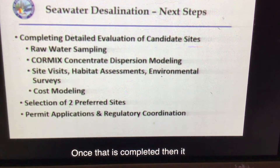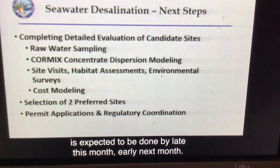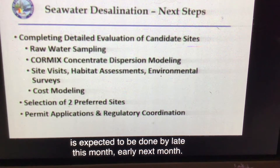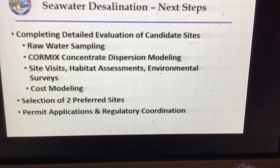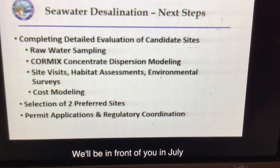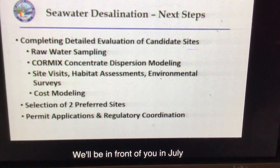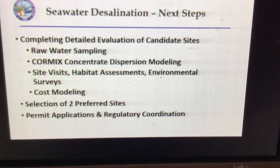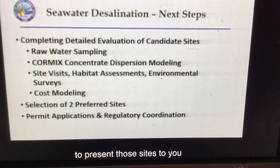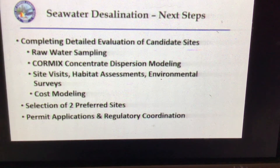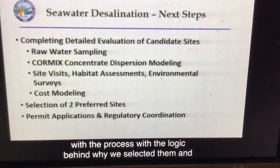we'll be in front of you in July to present those sites to you, with the thinking process and the logic behind why we selected them and what the next steps would be.